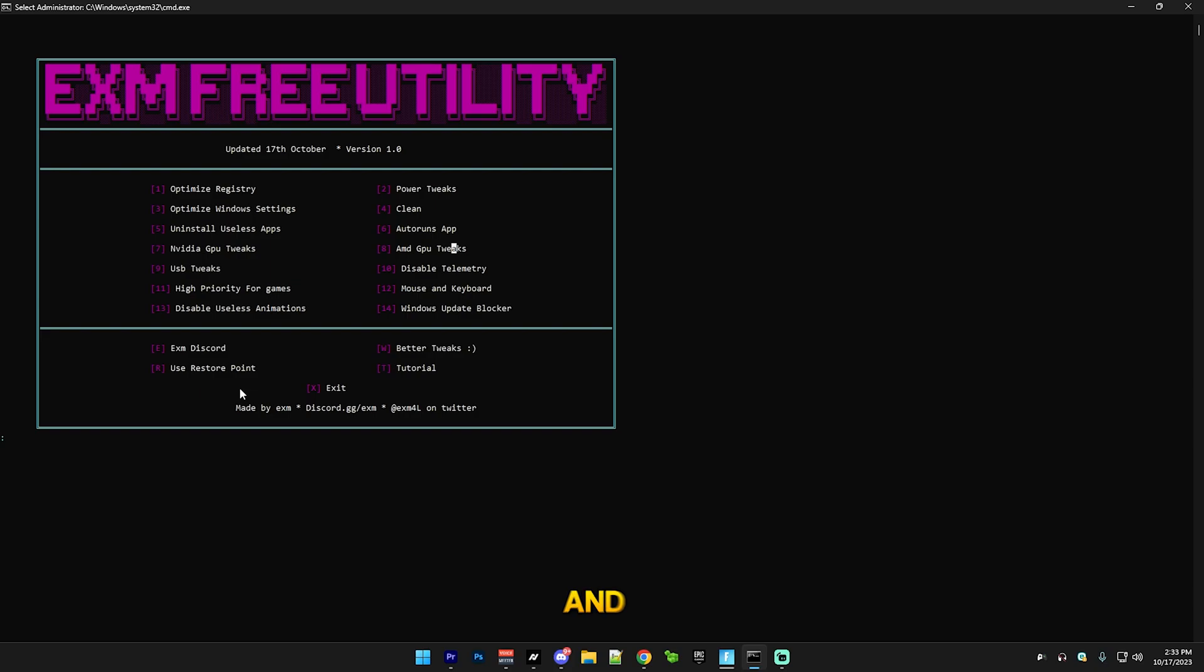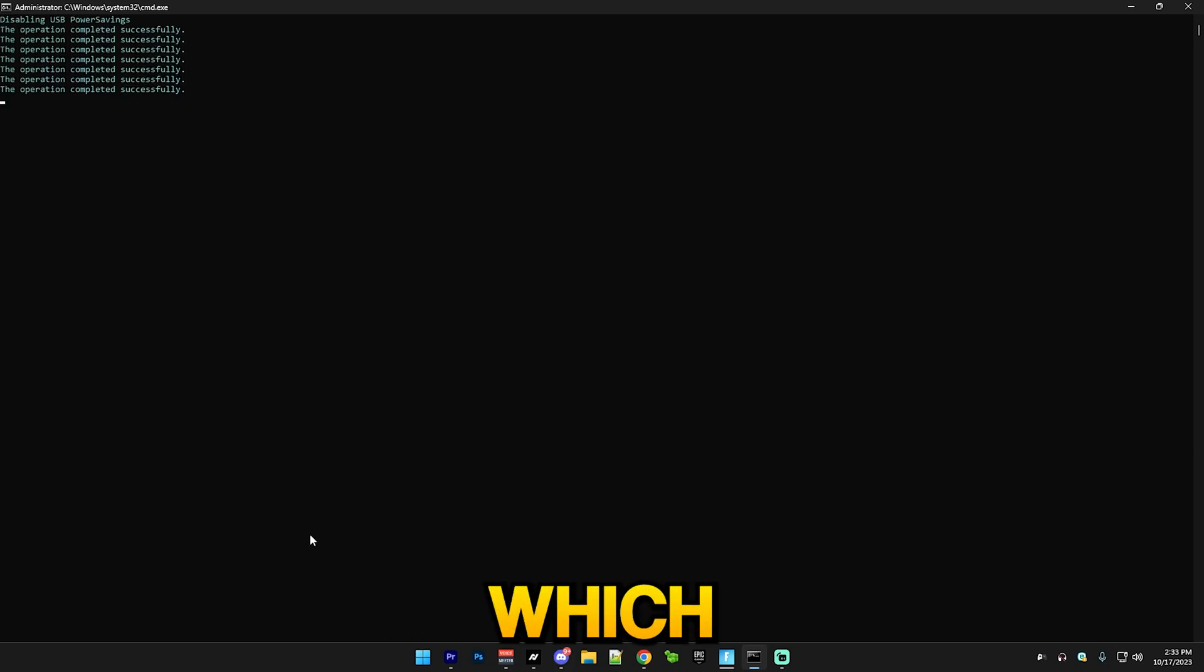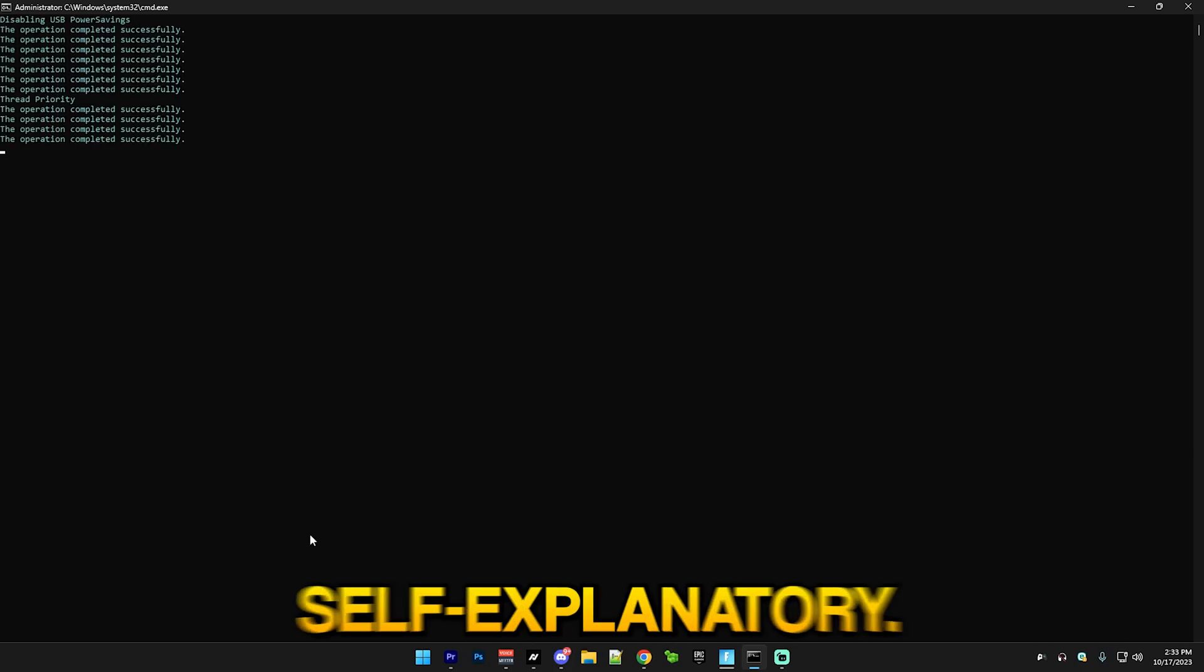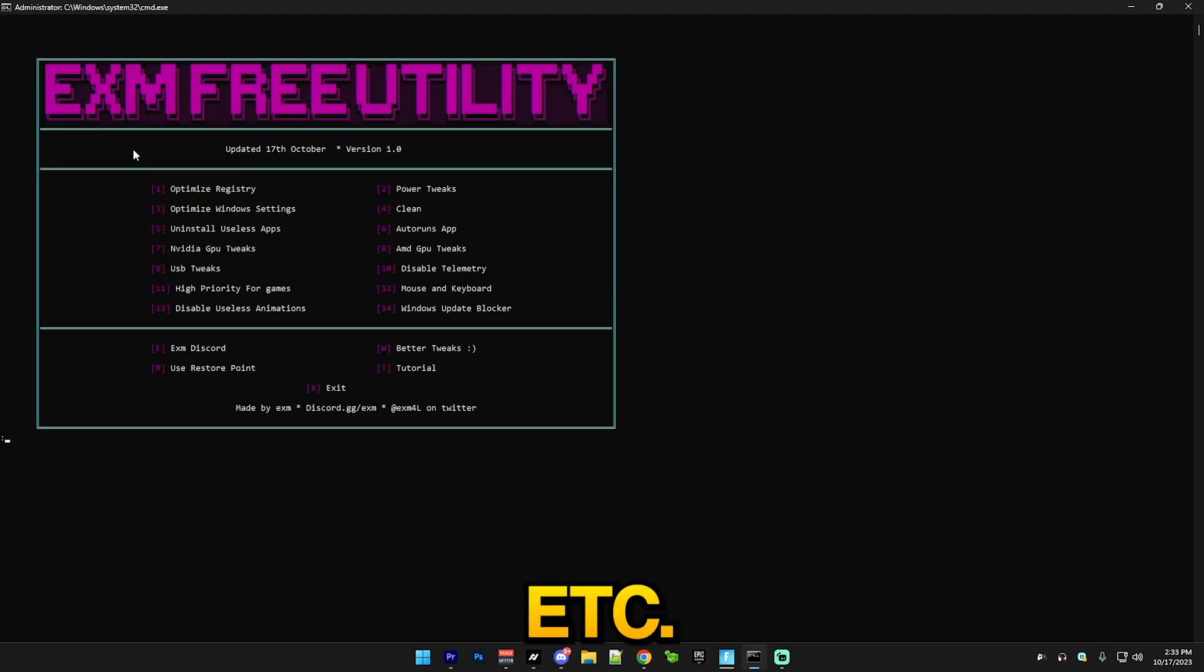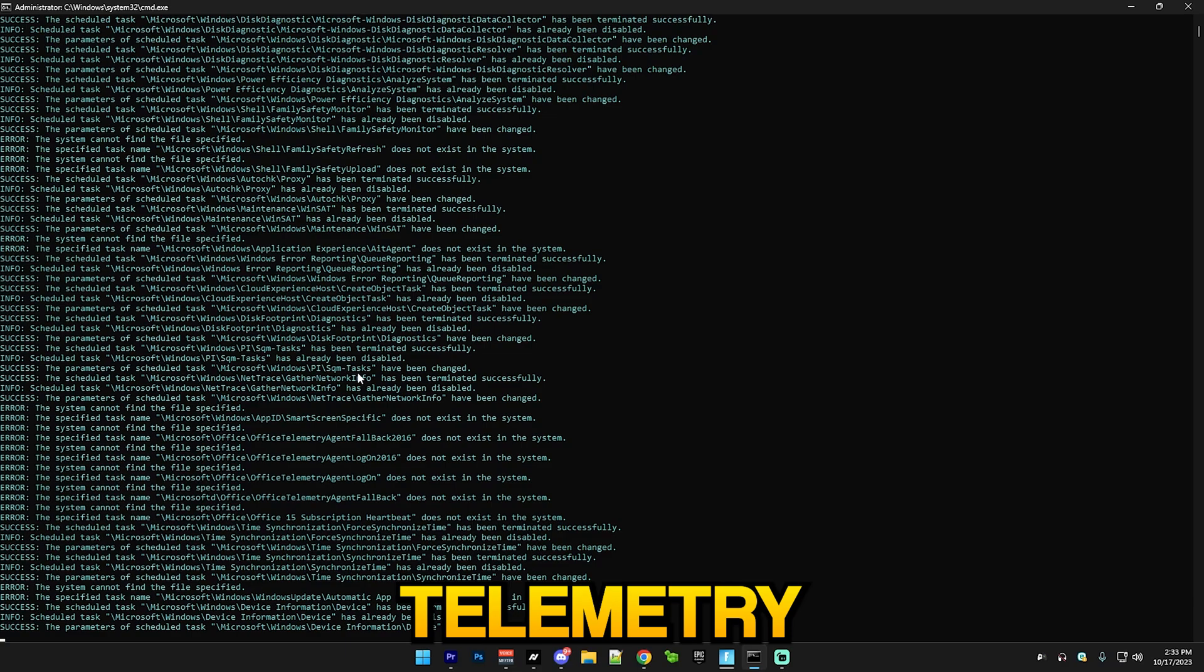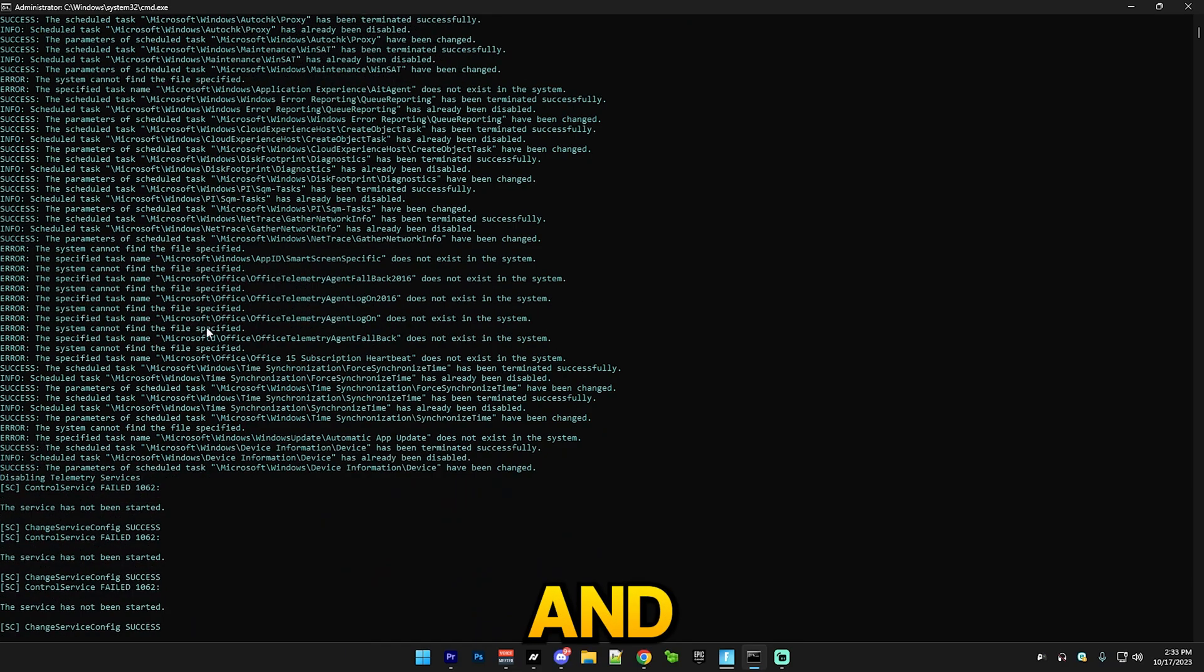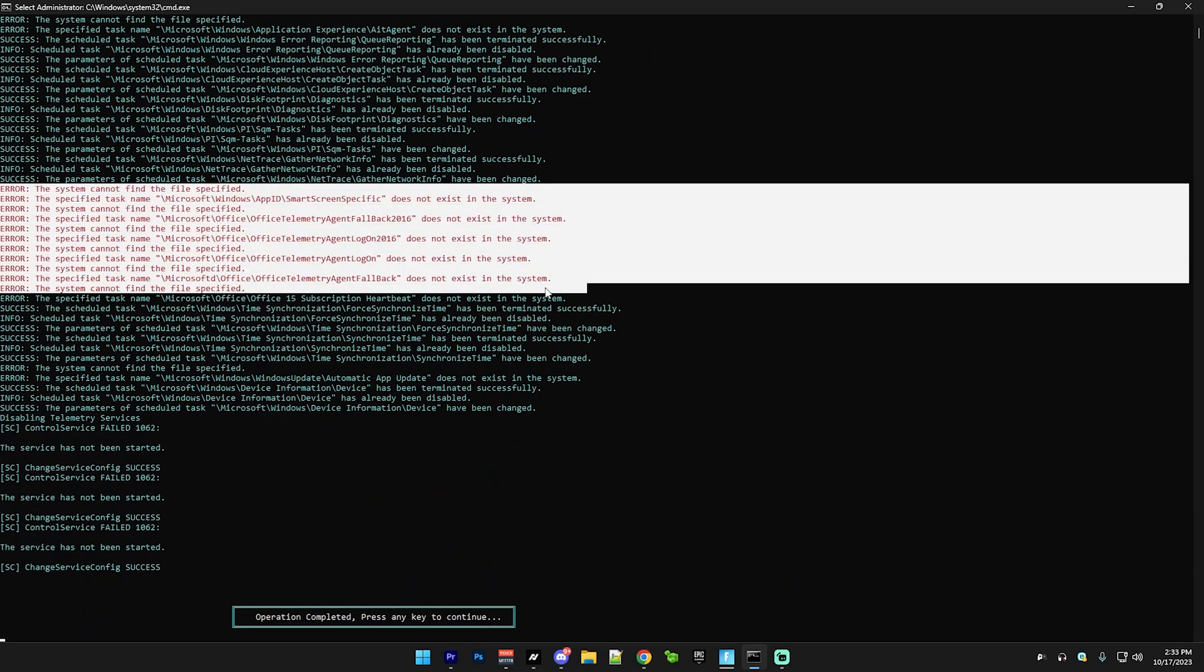After that we have USB tweaks, which is pretty self-explanatory. It's just gonna tweak USB, disable a bunch of power saving options, etc. Then 10, which is telemetry. Some of these I already have disabled, which just shows an error, but it's fine.